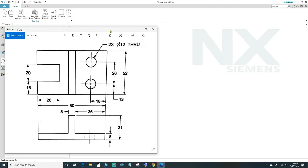Today we'll be working off of this print right here, and I will have the link to this print in the description below. Looking at this print, it's calling out in millimeters, so we've got to make sure to specify the units as millimeters.